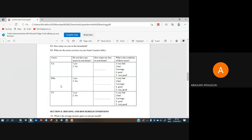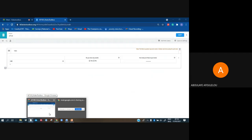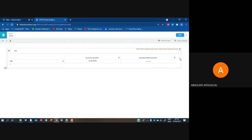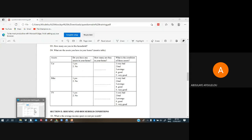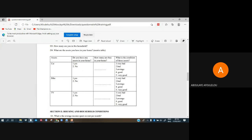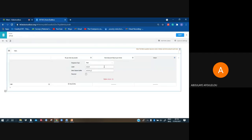Down there is a bike, but before coming to bike, I have 'What is the condition of those assets?' with different options also. Because I have three entries here, I can add by clicking the plus sign. The question is: 'What is the condition of those assets?'